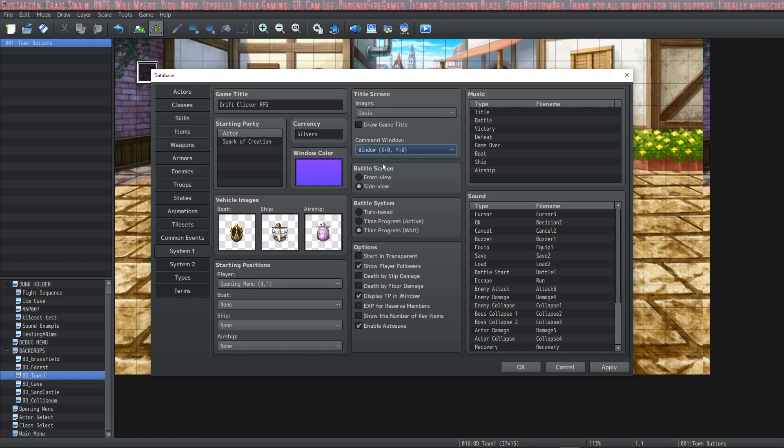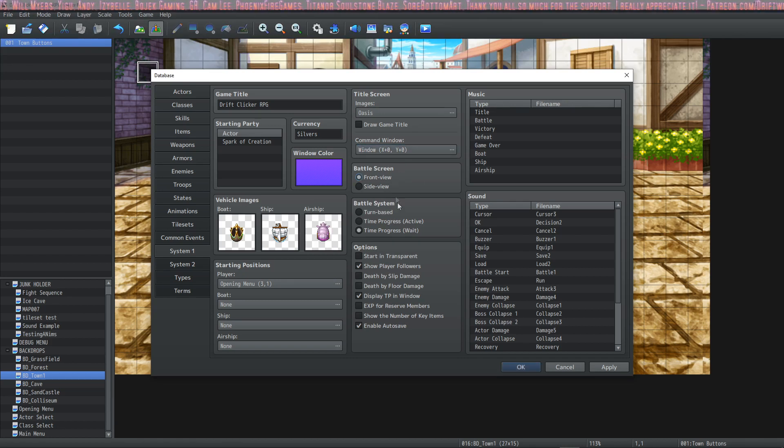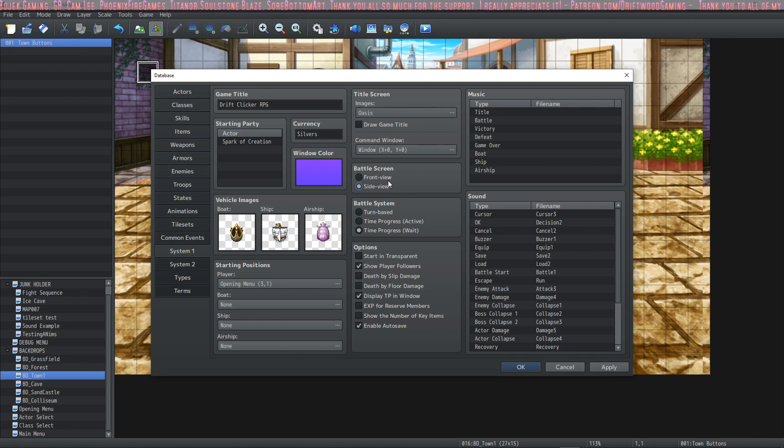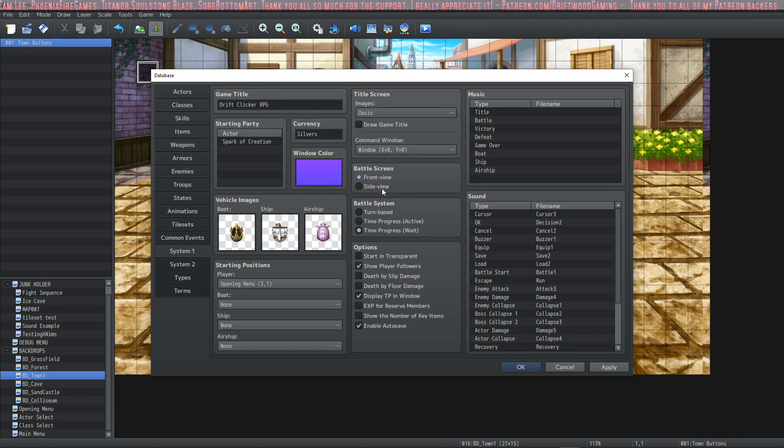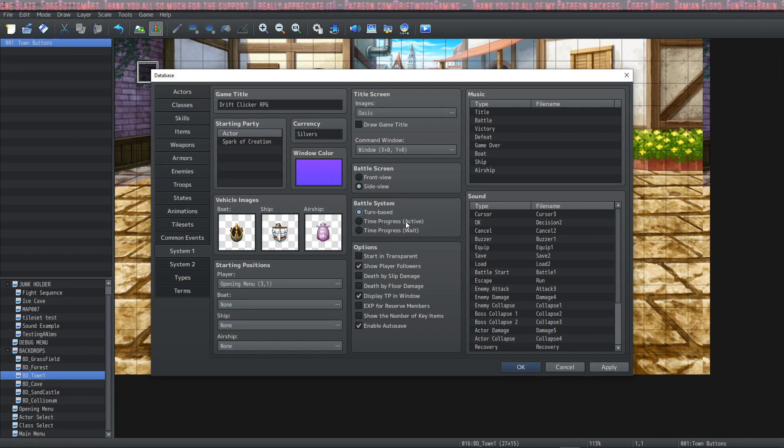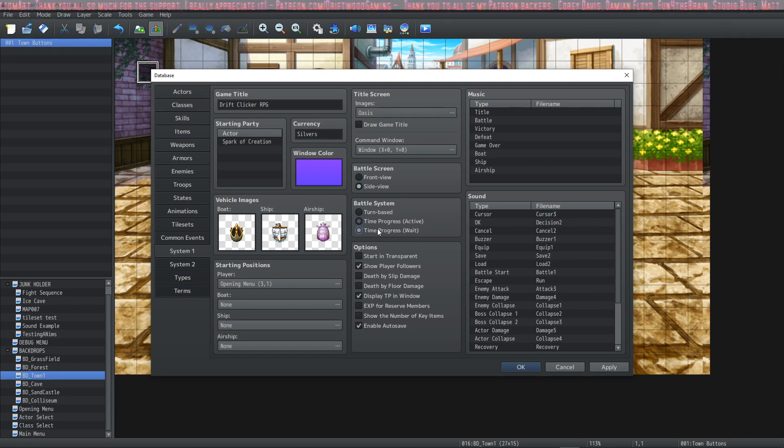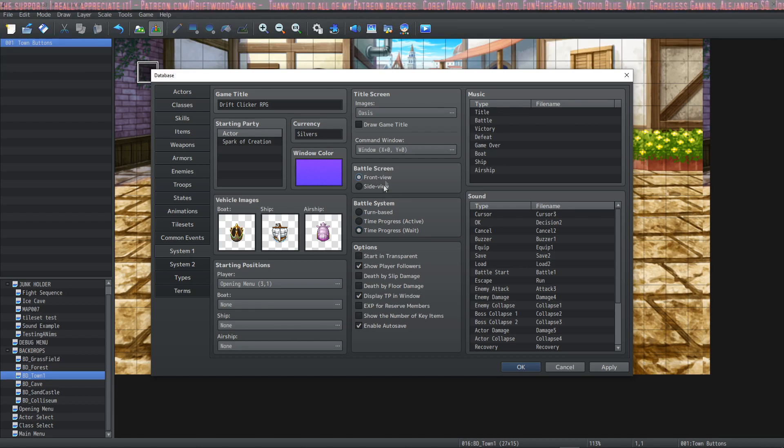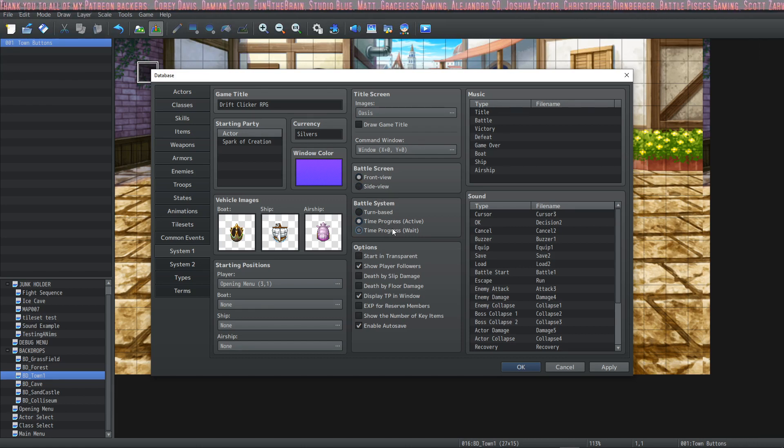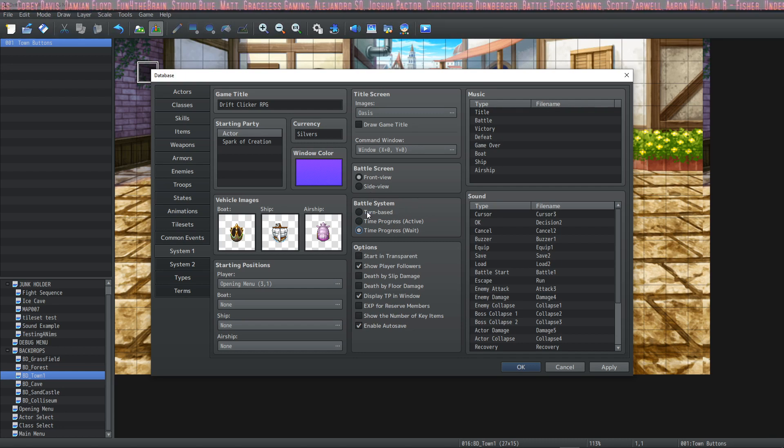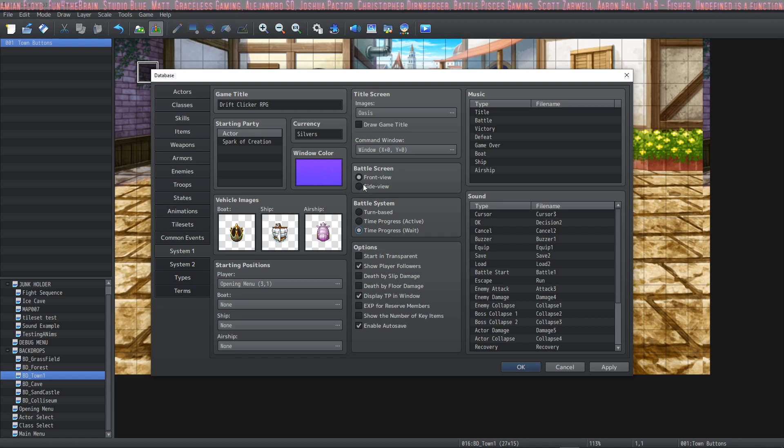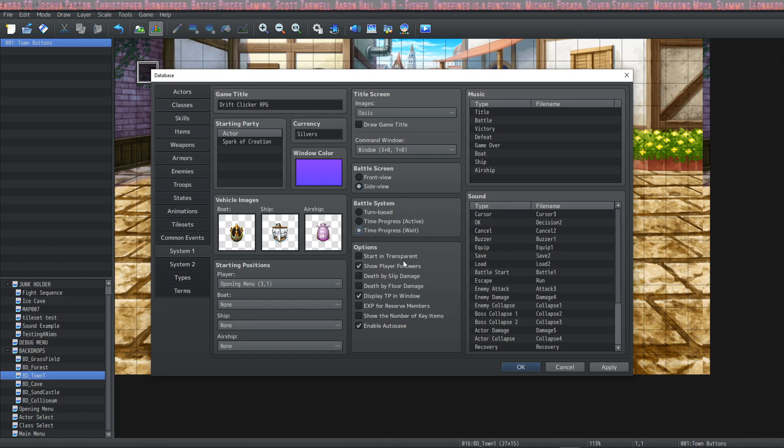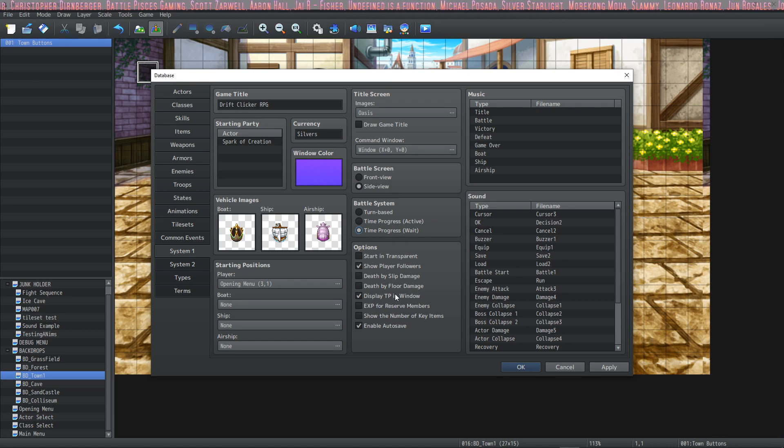Under that we have the battle screen selection. You can decide if you want a front view battle system or a side view battle system. It's up to you. Both of them have some flexibility included in them with MZ. This is new. We have the turn based, time progress active, or time progress wait systems for both the front view and the side view. And it's up to you to decide if you want to use the new time progress battle system or not. There's also some other ones you can choose from. Some plugins are coming out. I personally like side view with the time progress wait.